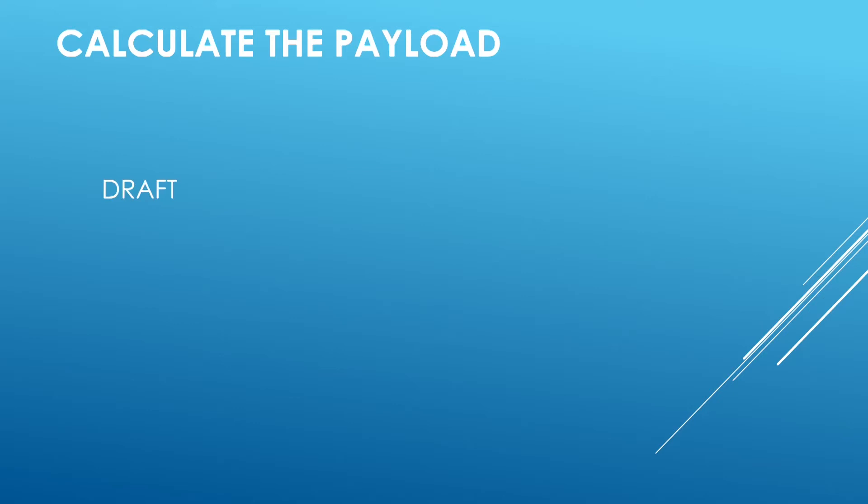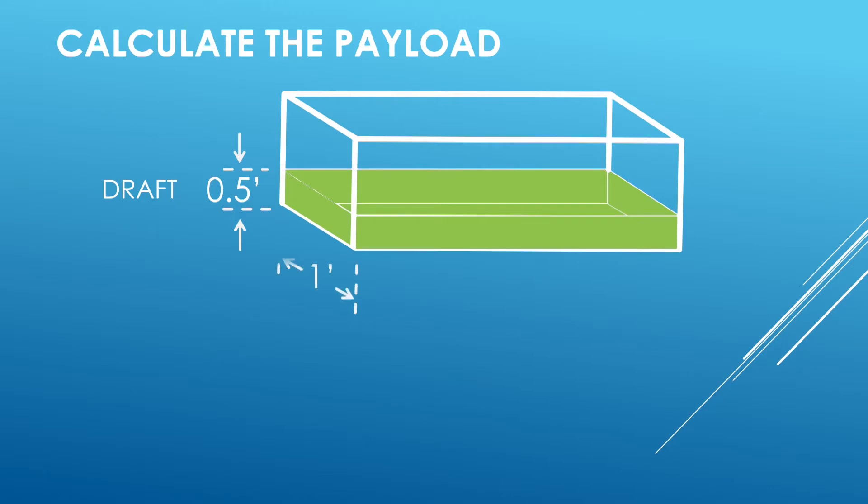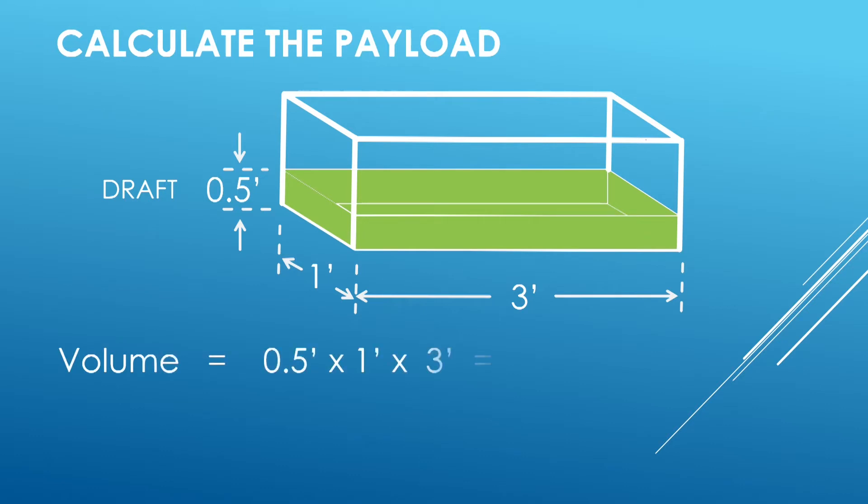Assume the draft of your boat is at 6 inches, and the width of the boat is 1 foot, and the length of the boat is 3 feet. The volume of the section that is submerged into the water is about 1.5 cubic feet.